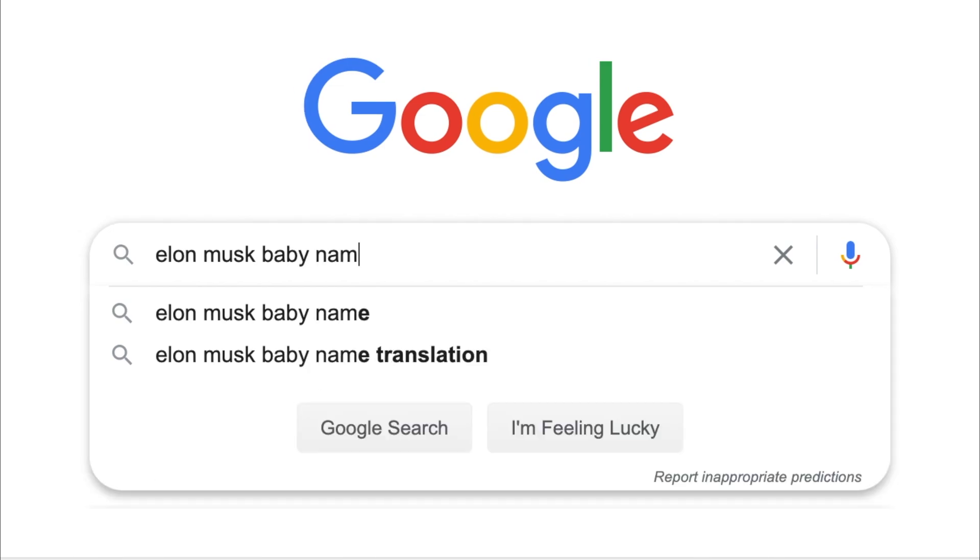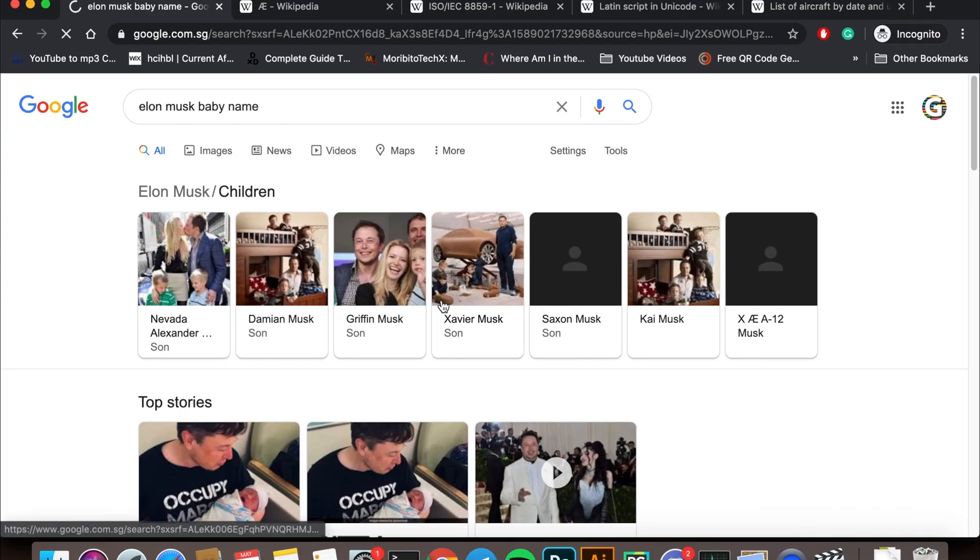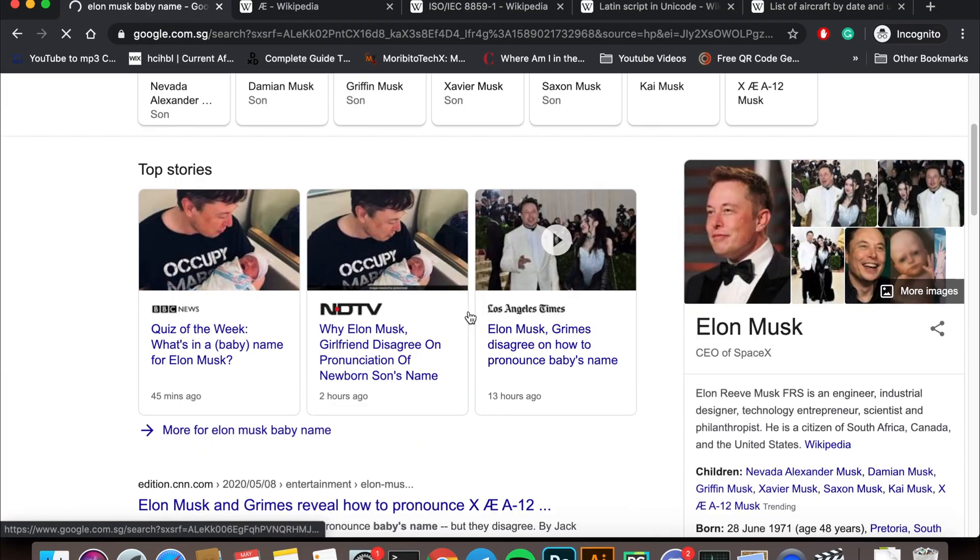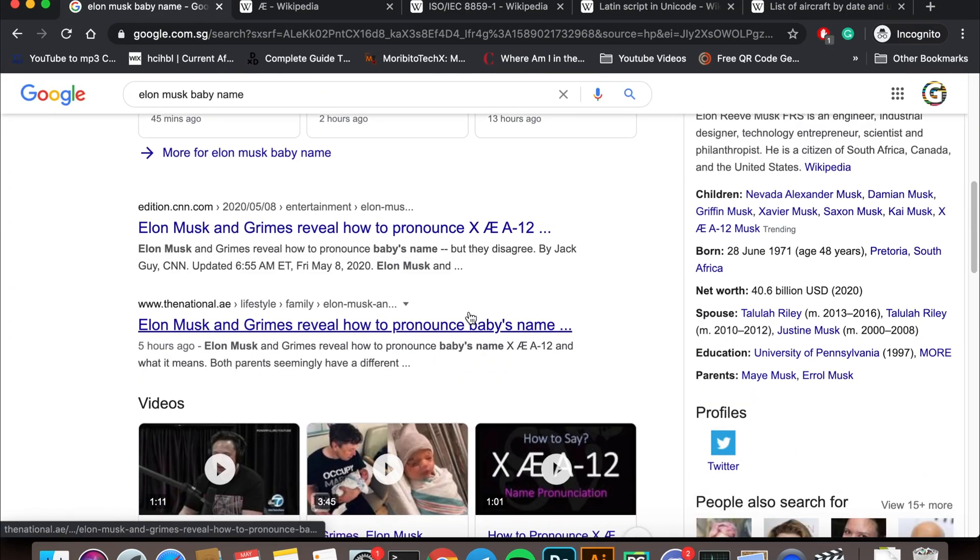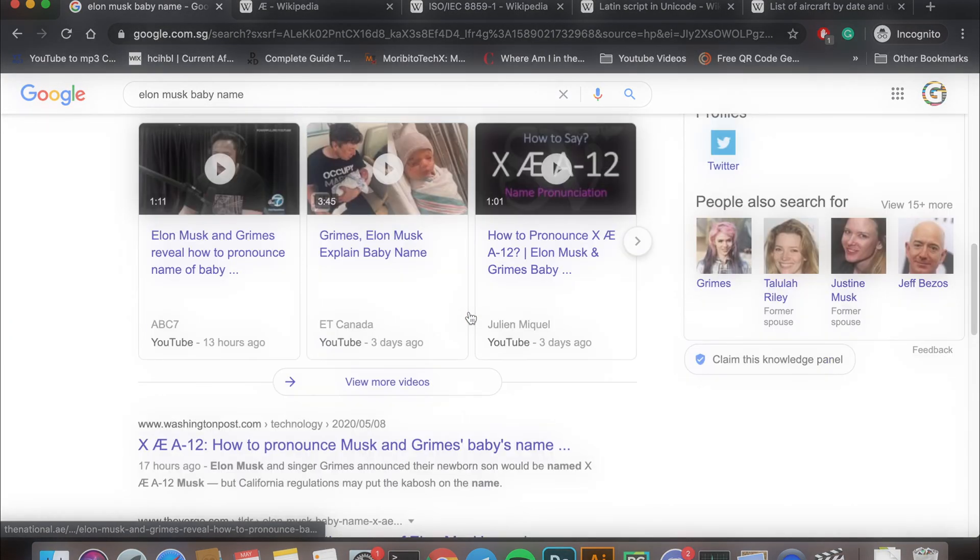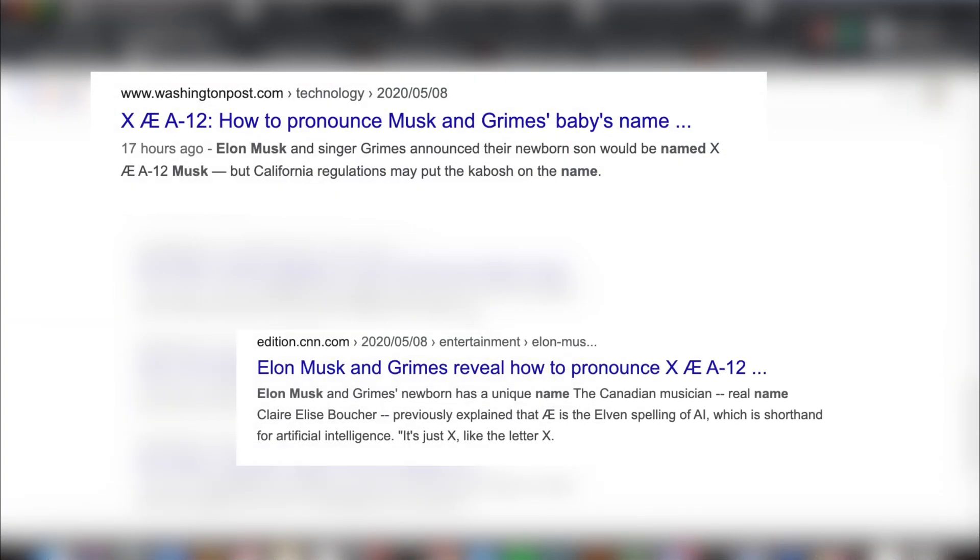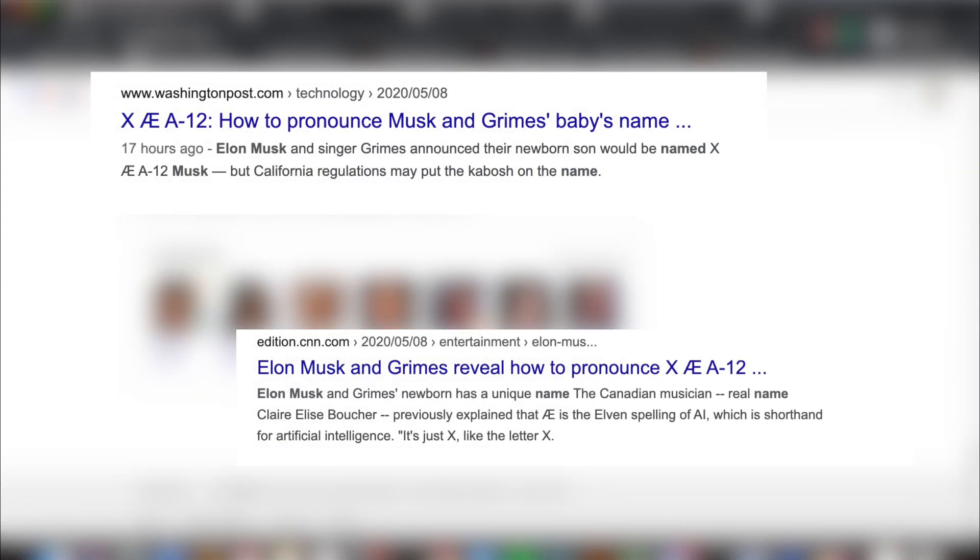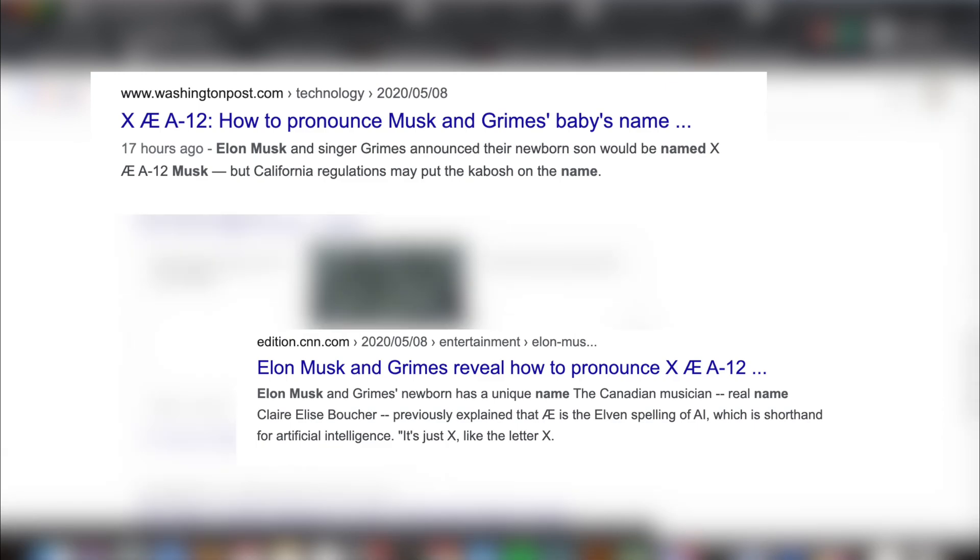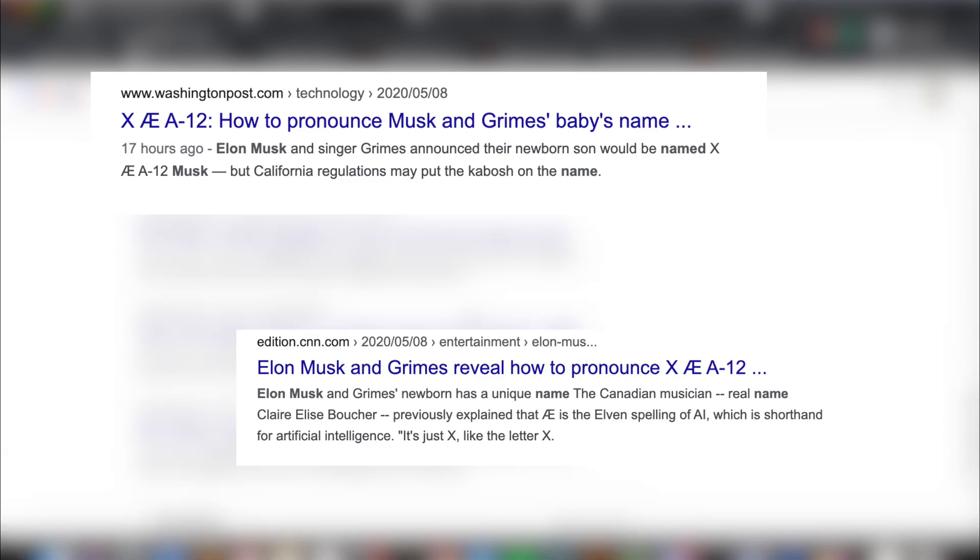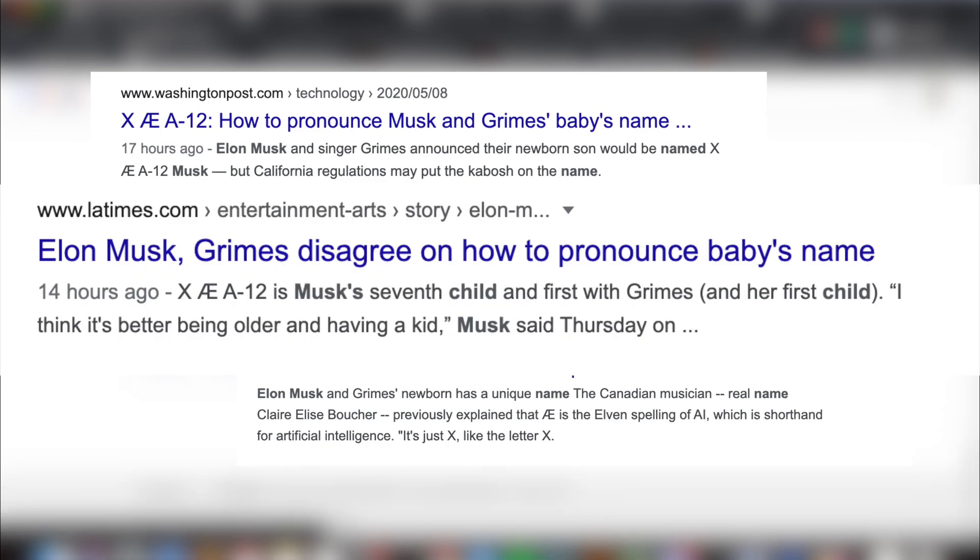Recently, there's been a lot of hype surrounding the name of Elon Musk's baby, which I have unfortunately no idea how to pronounce. But fret not, apparently we are not alone. Even the parents can't seem to agree on it.